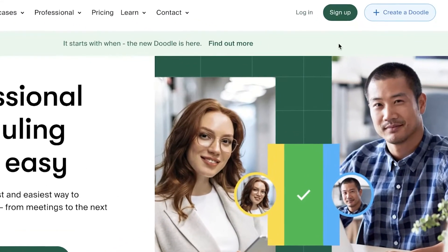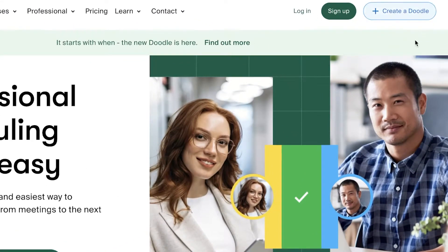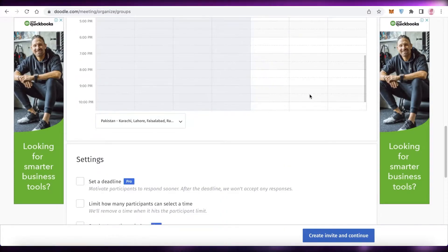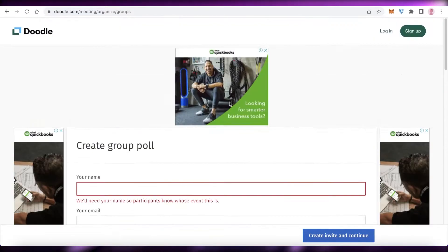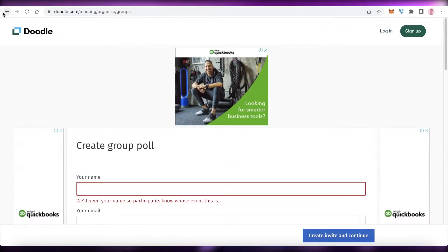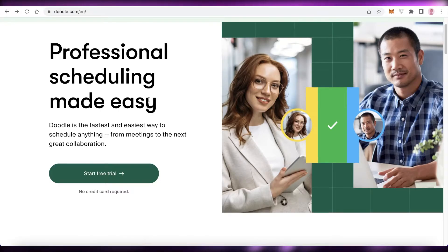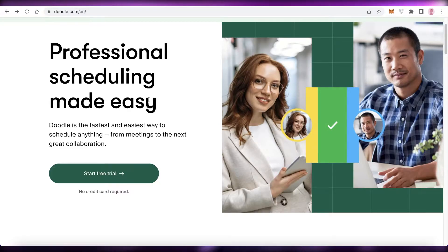They've named it Doodle because on the top right of their website you have 'Create a Doodle.' You can click on that and start managing different groups and sections of your time with their platform. This enables you to manage a difficult-to-organize calendar or scheduling in a very simple and easy-to-use manner.